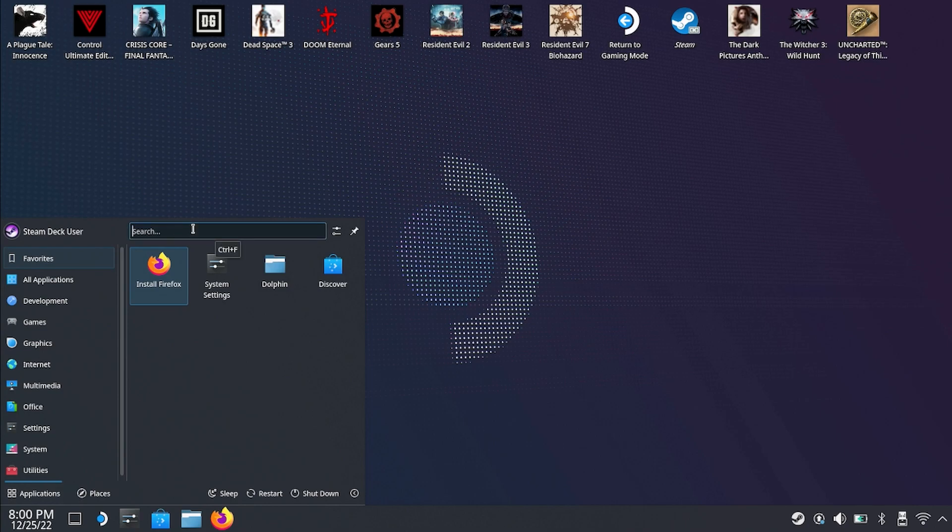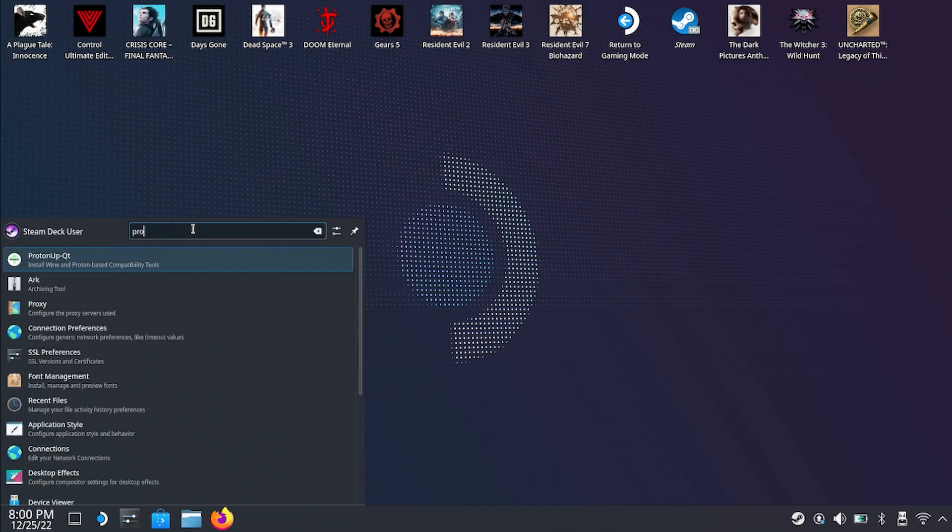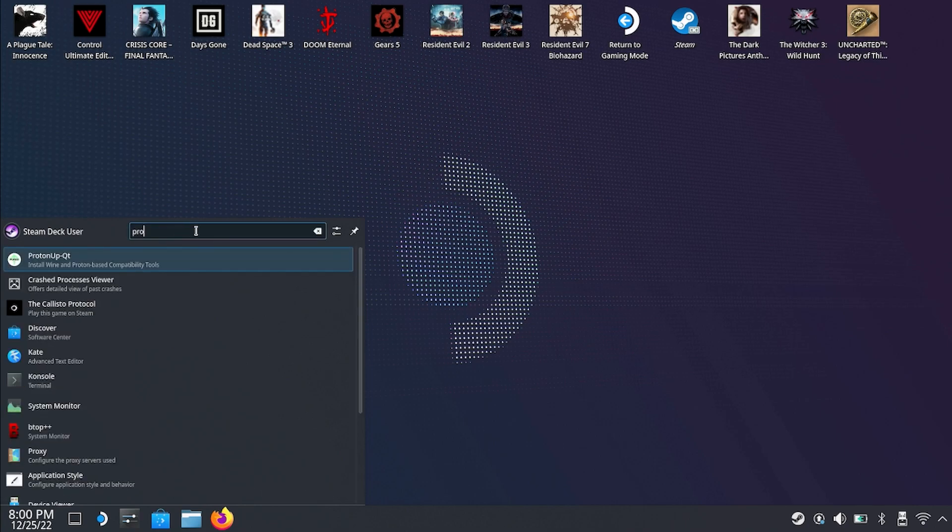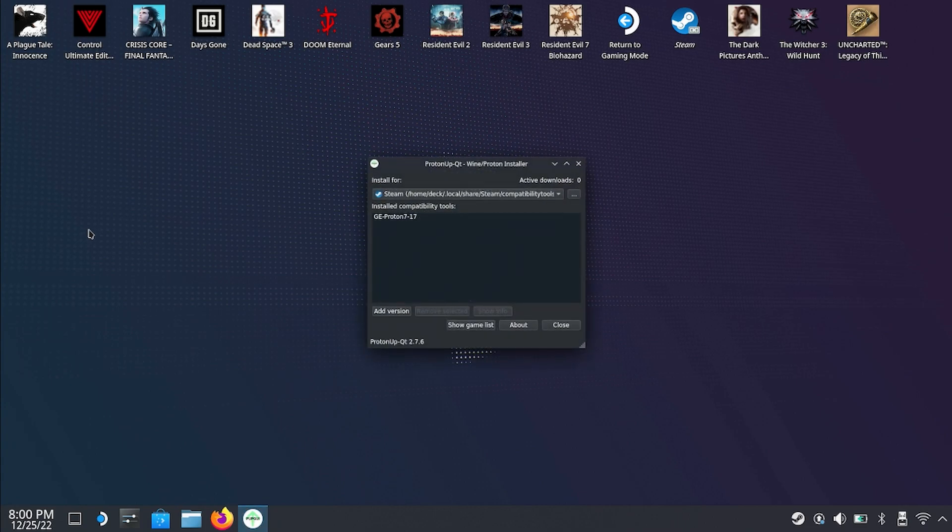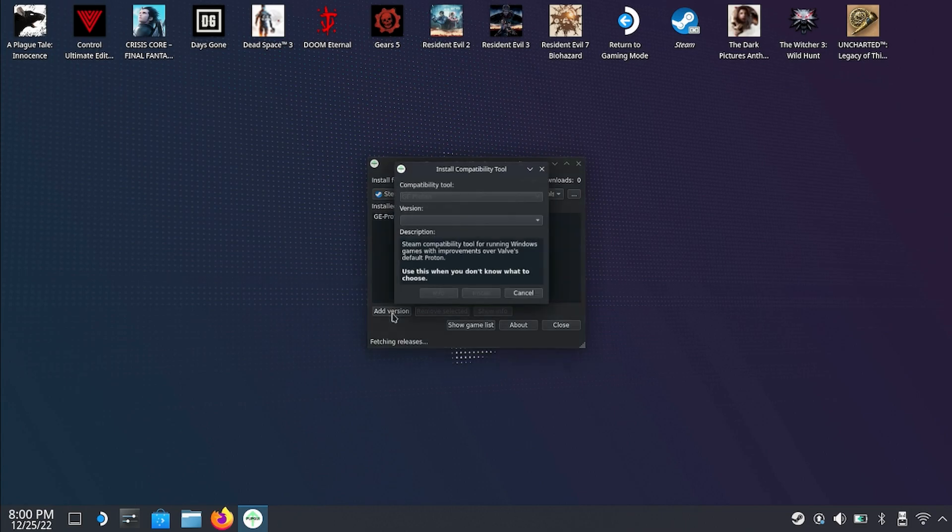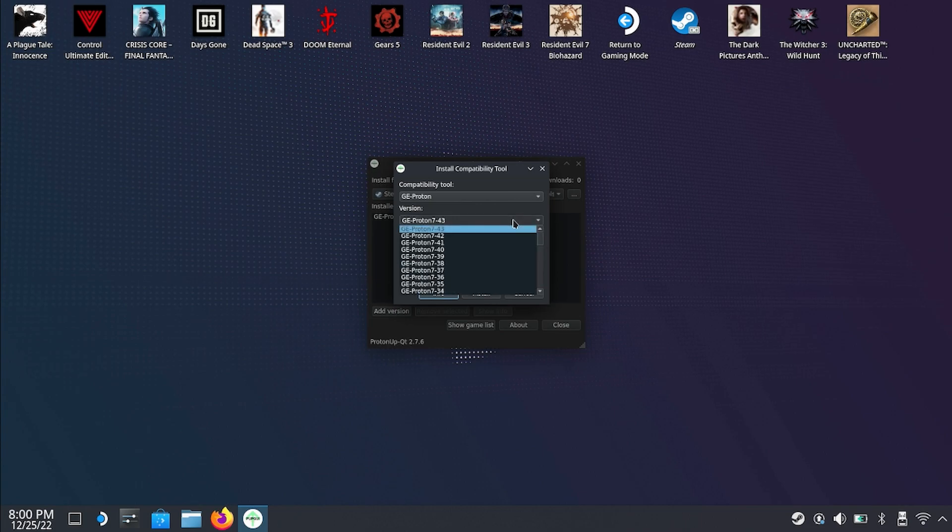Once you have it installed you just go into Proton Up QT and as you can see here I have GE Proton 7-17 downloaded already. If you don't have it all you got to do is go here, scroll down a little bit and you'll see 7-17 right there as well as all of the other Protons available for download.